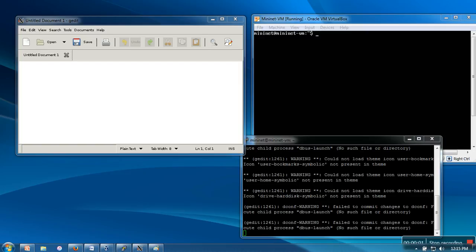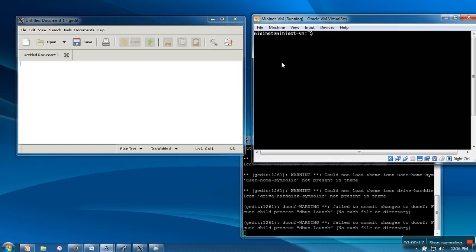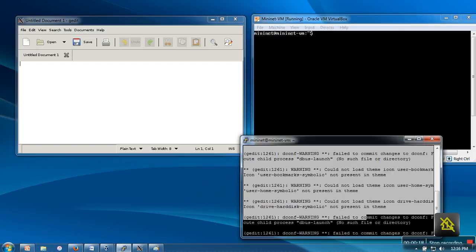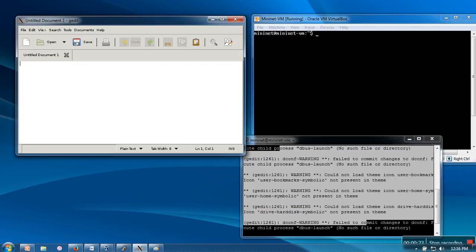Hello everyone, in this video I'm going to show you how to create custom topology for Mininet. I have installed Mininet on Windows operating system and I am accessing gedit using xming servers. This is the virtual machine, this is my PuTTY console, and this is the xming server, so using xming server I am accessing gedit.